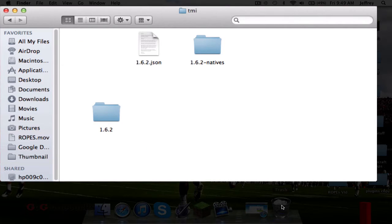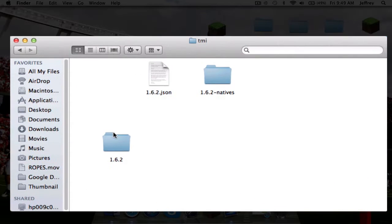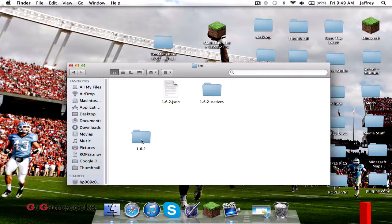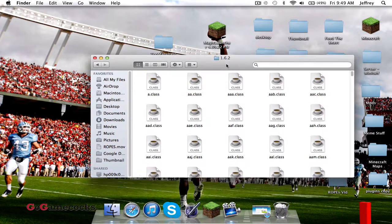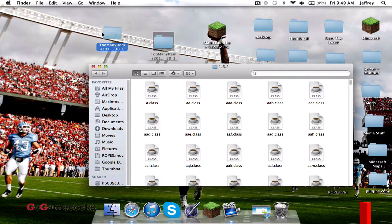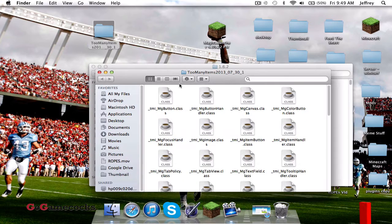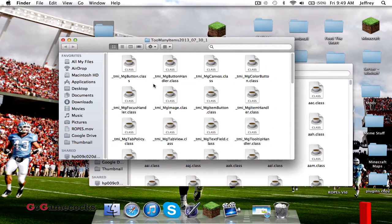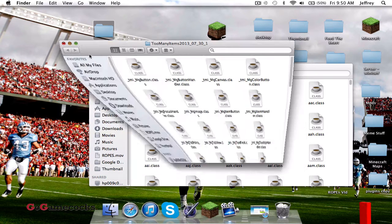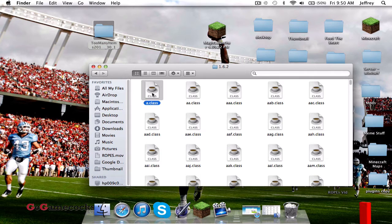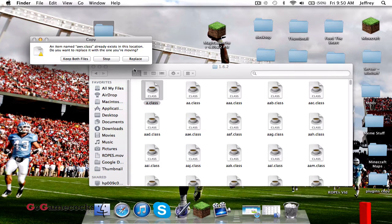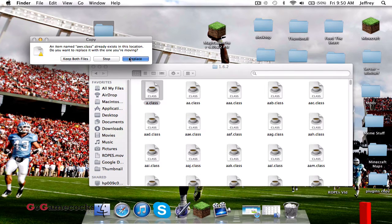Open it up. In this folder you have all your classes. We're going to import the Too Many Items classes into the 1.6.2 classes. Open it up — here are all your Too Many Items classes. Do Command-A, Command-C to copy all of them, then close that. Click on the other folder and do Command-V to paste, and when it asks you to replace things, go ahead and click Replace.